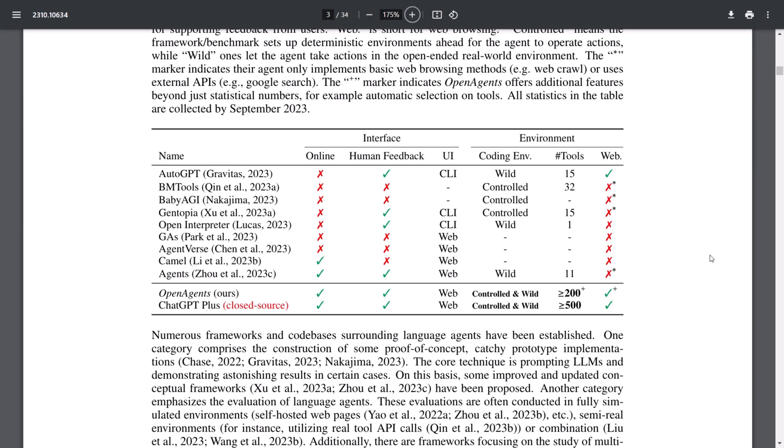Among them are AutoGPT, BabyAGI, and several others renowned for deploying web agents to accomplish diverse tasks. Additionally, there's Open Interpreter, where OpenAgents stands out for its online capabilities and human feedback interface. This feature enables interventions with different prompts and generations, enhancing its versatility and effectiveness.